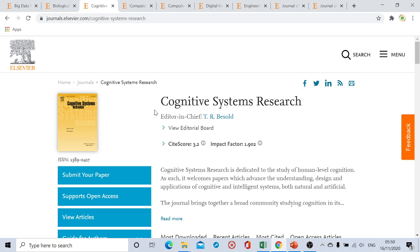The next journal is Cognitive System Research. The site score of this journal is 3.2. From submission to first decision, the duration is two to three weeks, and the same timeframe applies to the final decision as well — so within one to three weeks you will get both the first and final decision.